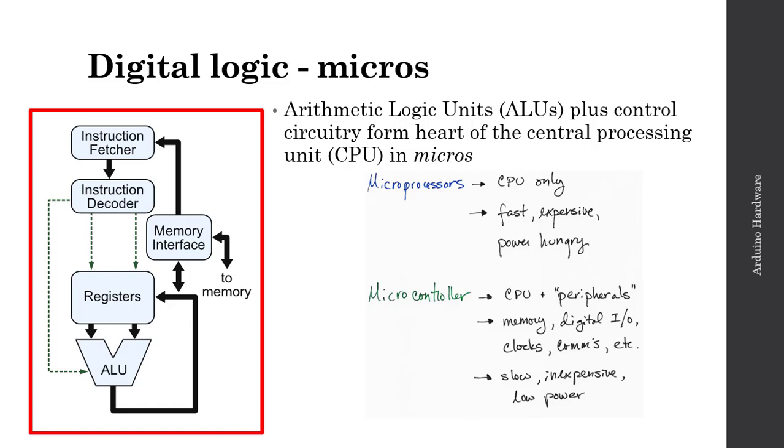And then finally, there's a bunch of other micros, one of which would be the ASIC, the Application Specific Integrated Circuit. There's the DSPs, these are digital signal processors. And then there's FPGAs, which are effectively a large amount of logic gates that can be programmed. So the FPGA is known as the Field Programmable Gate Array.